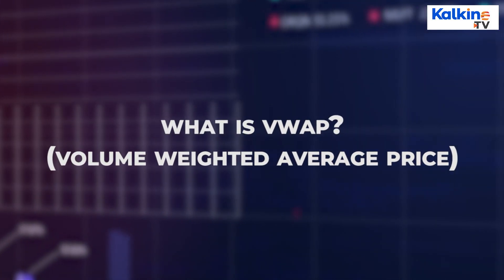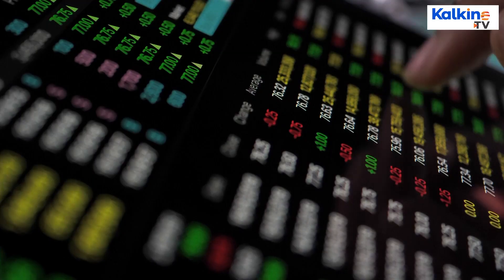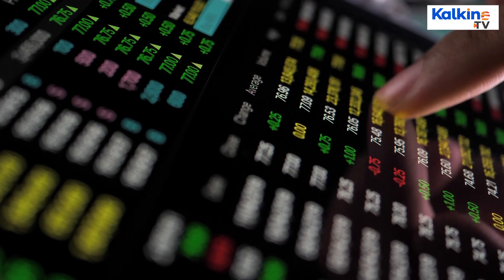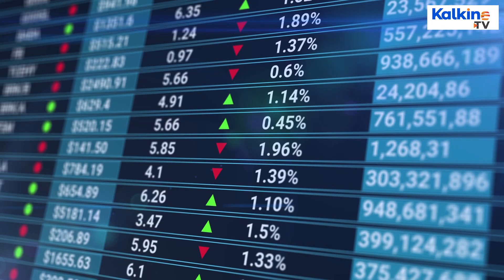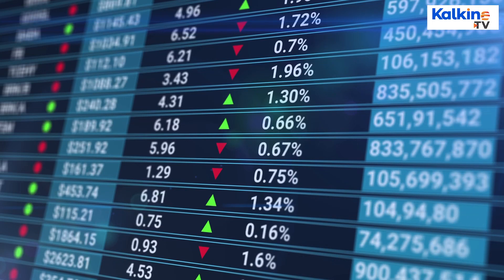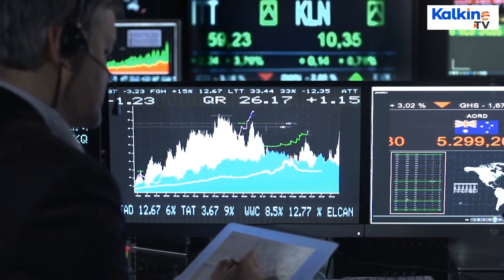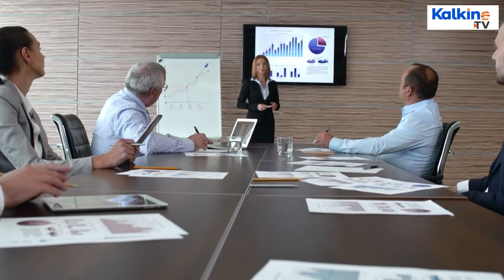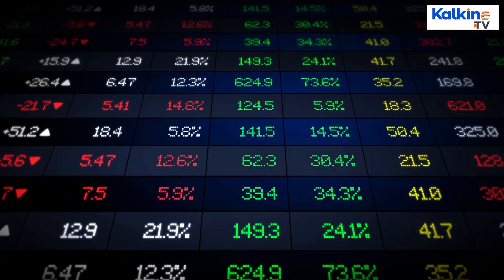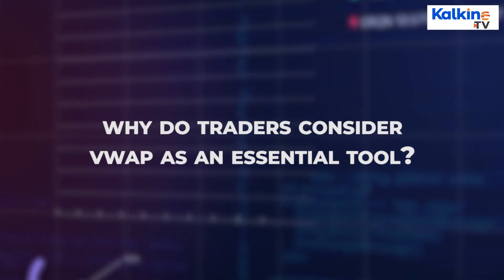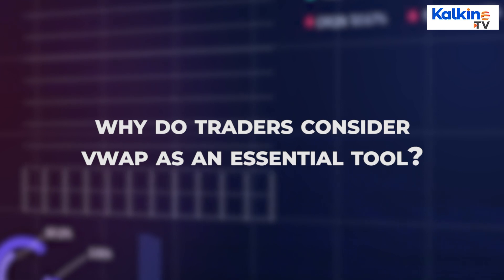VWAP is a trading benchmark used by traders to obtain the average price at which a security traded throughout the trading session, in terms of both volume and price. So why do traders consider VWAP an essential tool?